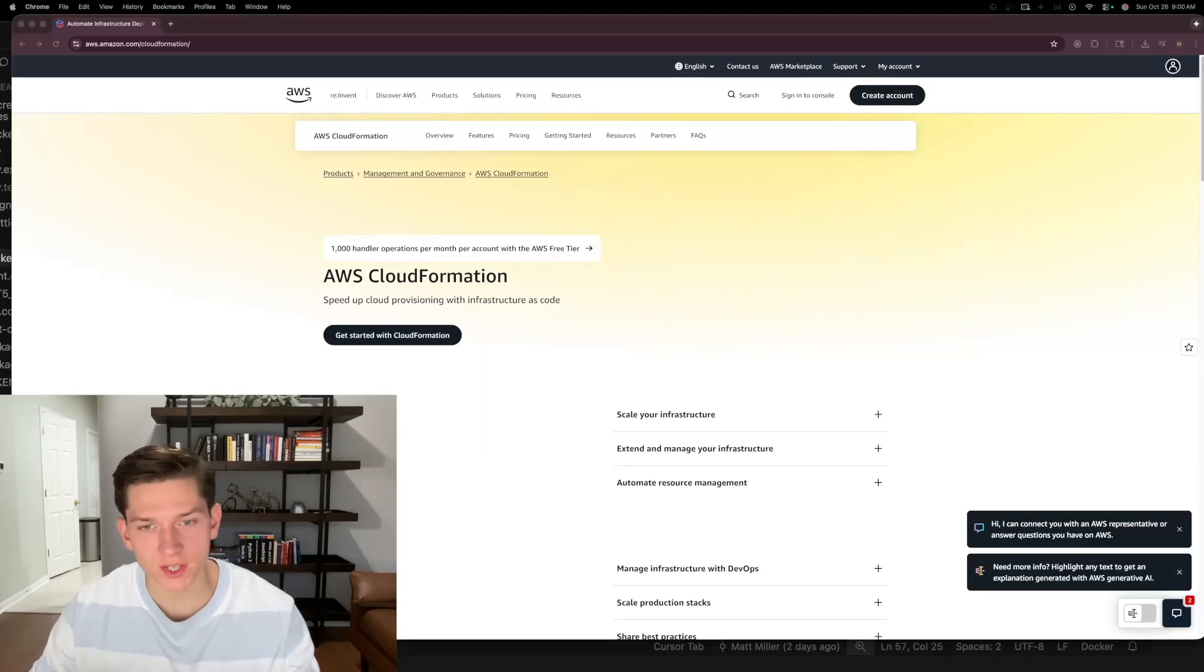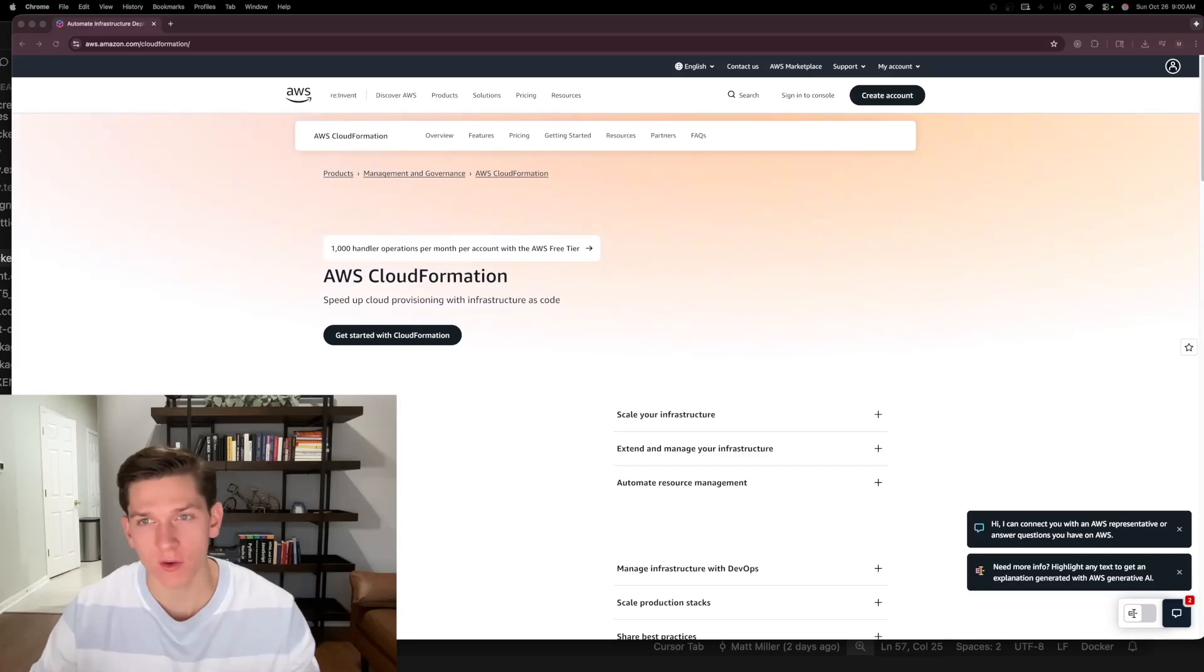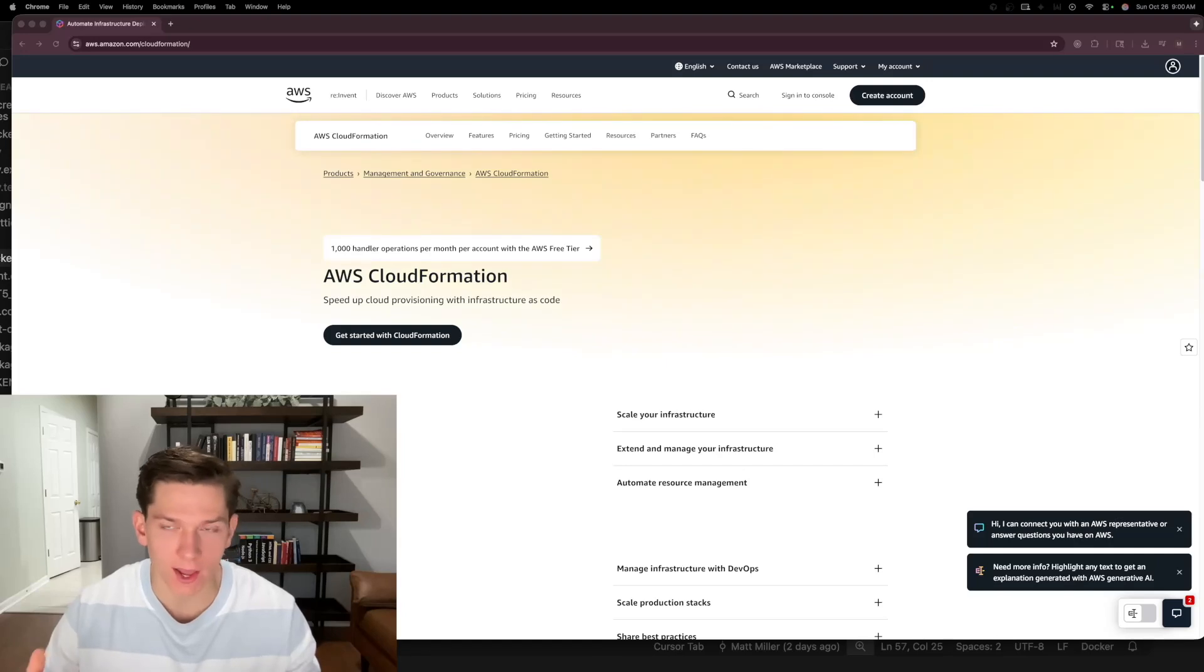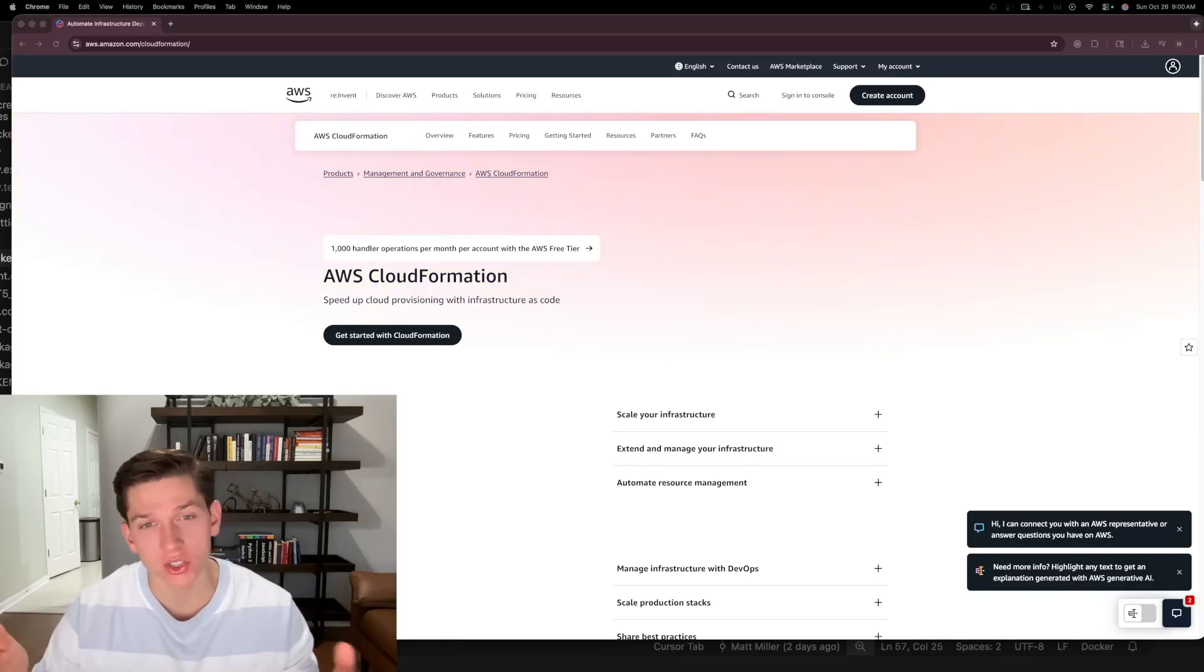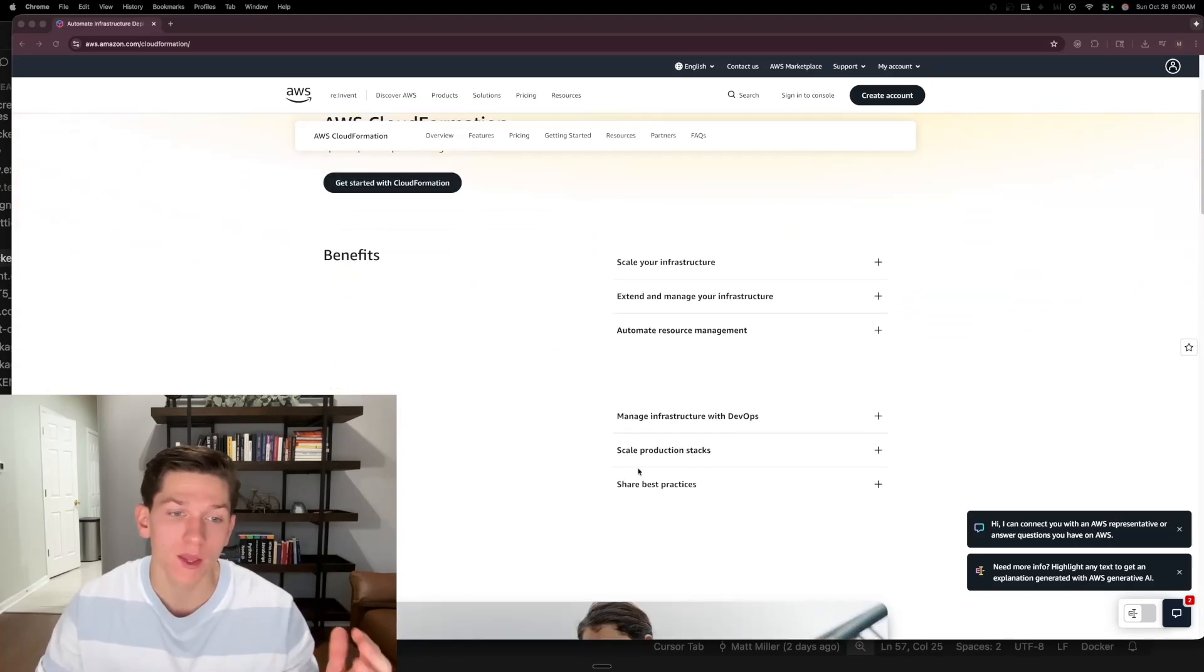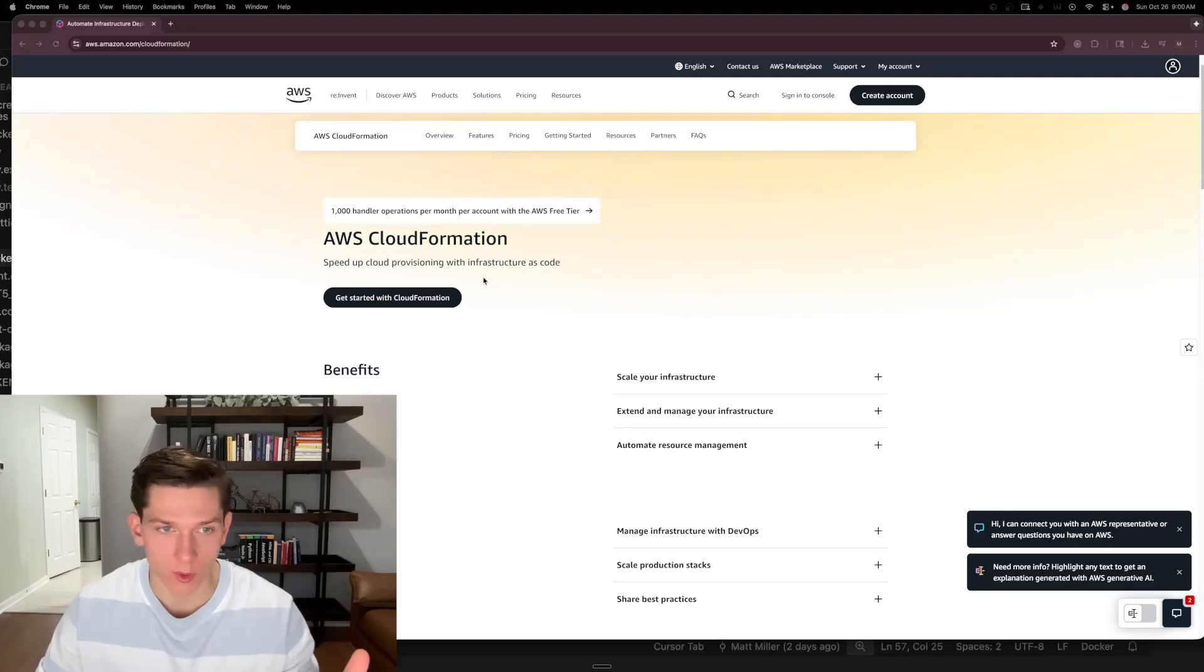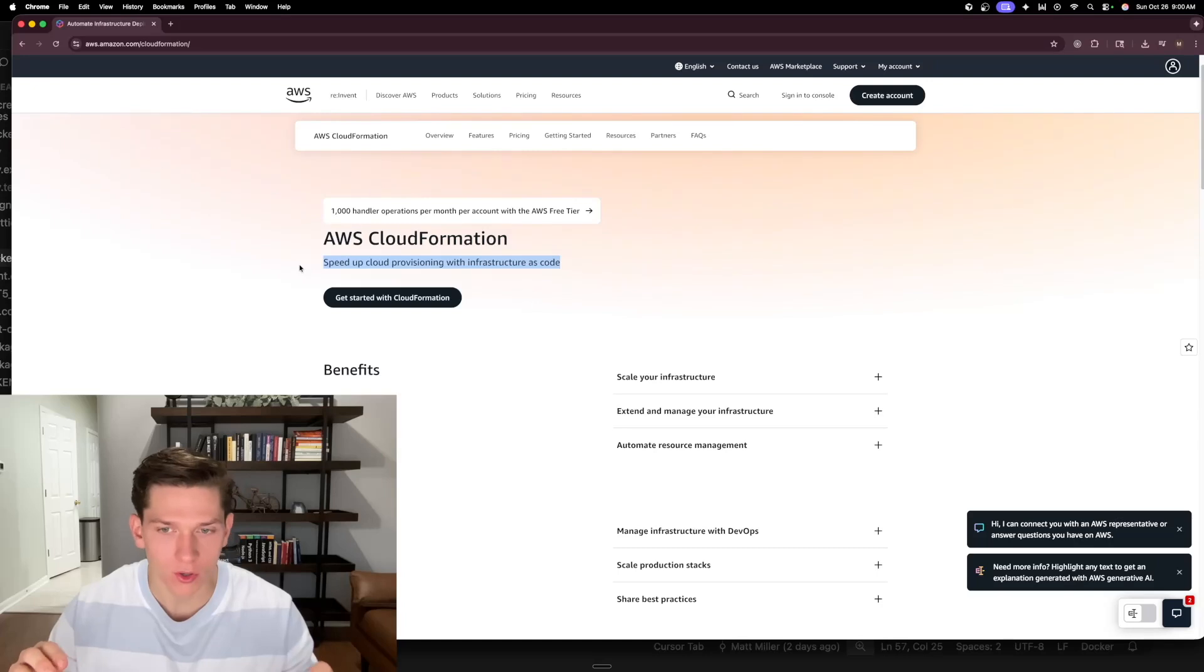The first step and the first thing that I want to introduce you to is something called AWS CloudFormation. So AWS CloudFormation is a way for you to be able to create infrastructure as code and be able to version that infrastructure. You can see here that speed up cloud provisioning with infrastructure as code.